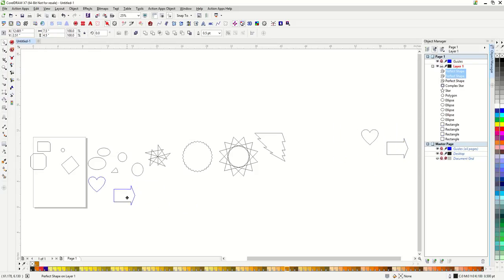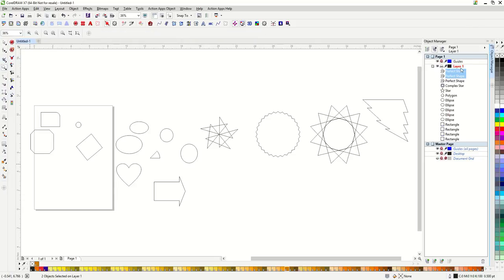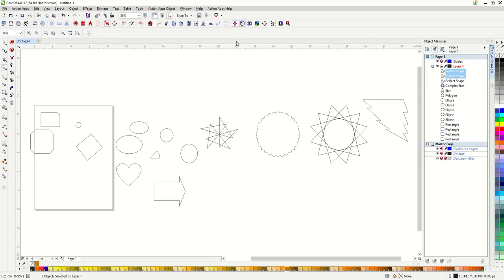So now I have an entire page here of shapes. I have my object manager. You can see that they are all listed as their particular shapes. This is very important because as long as they are still shapes they will have all the shape options up in the property bar.